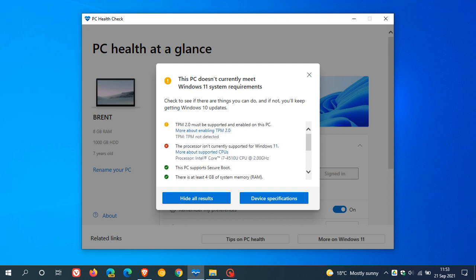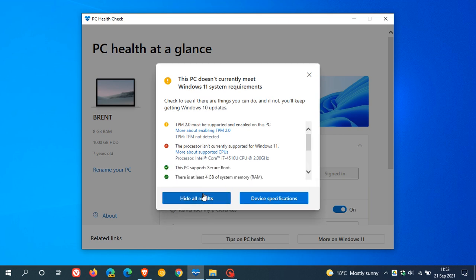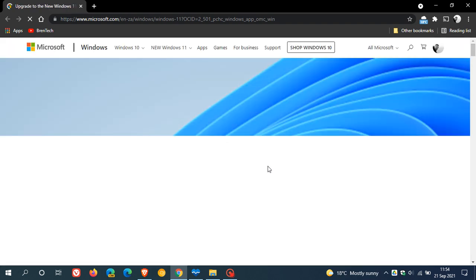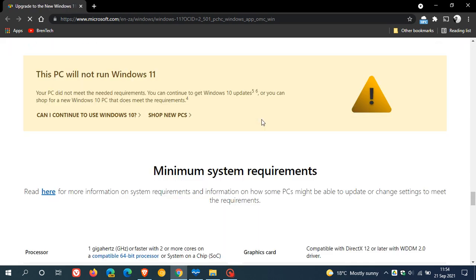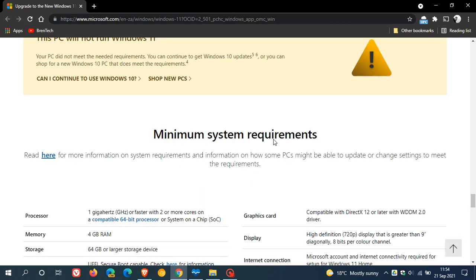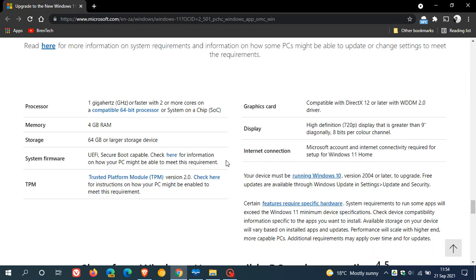So that is a bit of an improvement to the previous PC Health Check app. You can hide all results, you can see all results, and you can even click on here and go to device specifications. This refers you over to the Microsoft web page, microsoft.com, where it will give you all the minimum system requirements that you need to be able to upgrade to Windows 11. I also have mentioned these in previous videos.